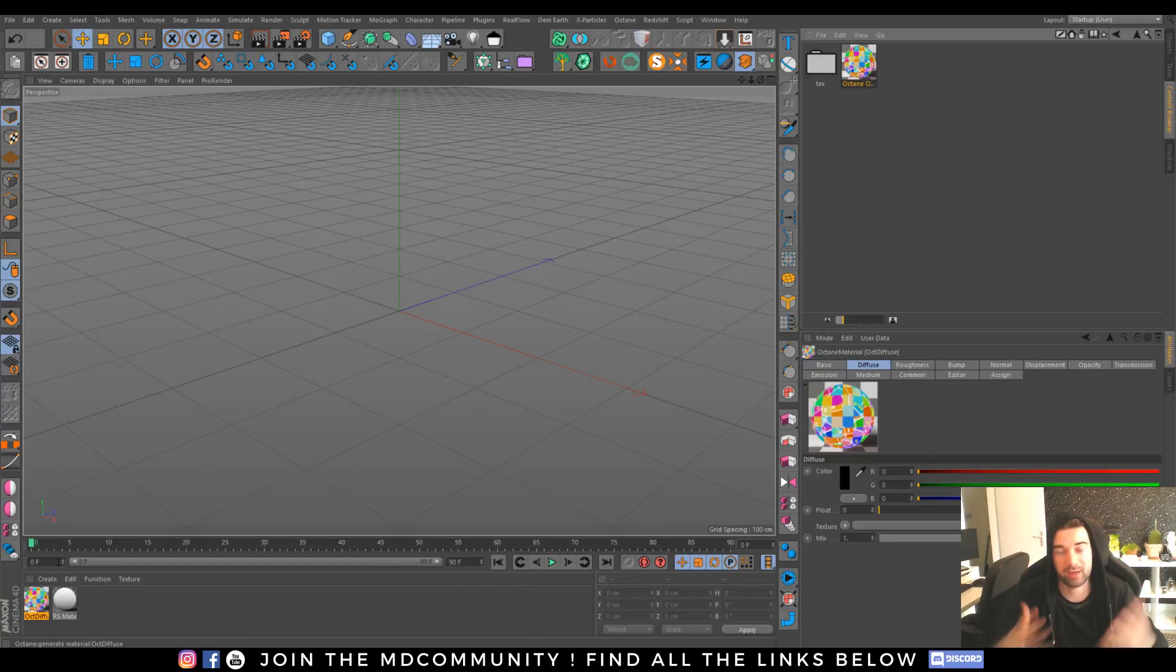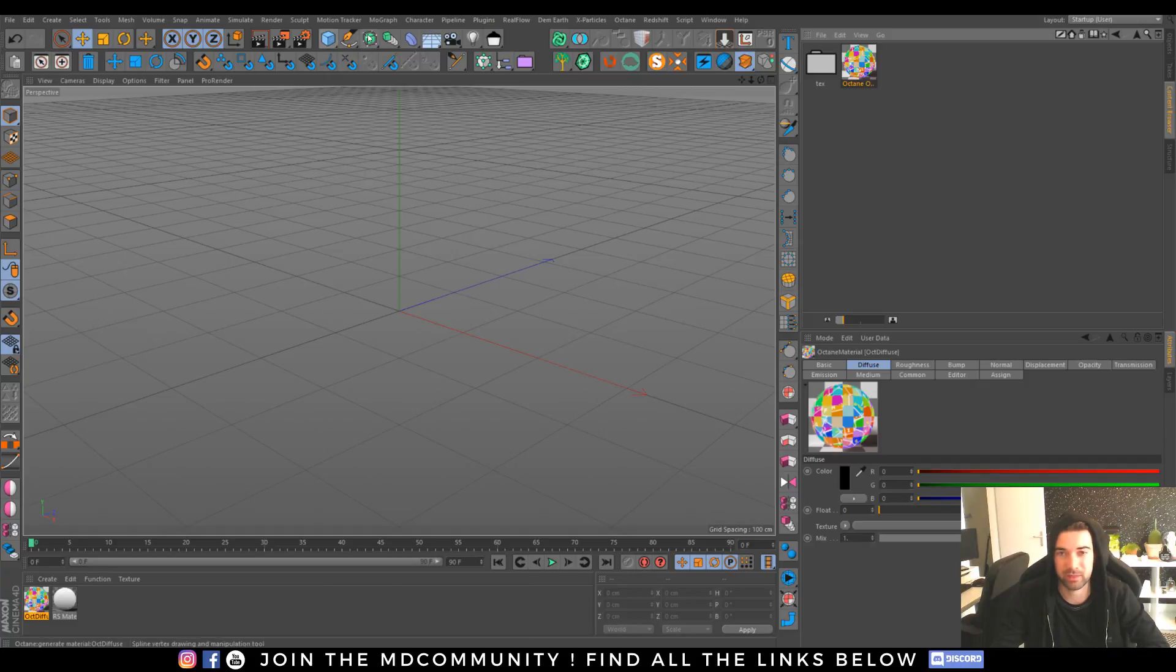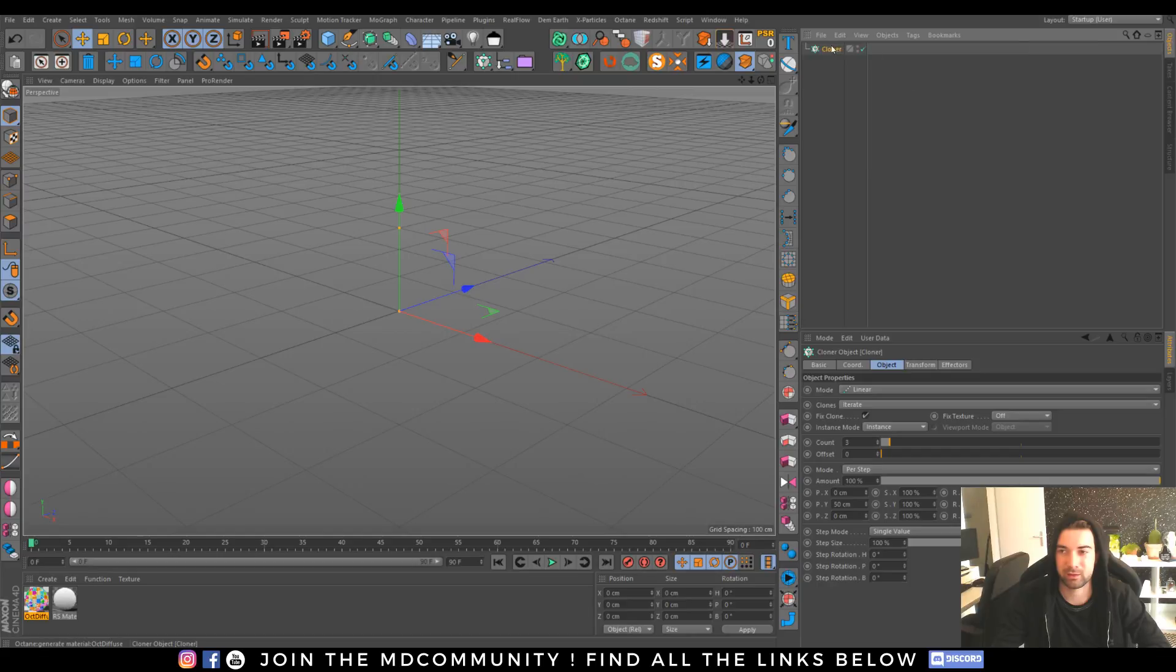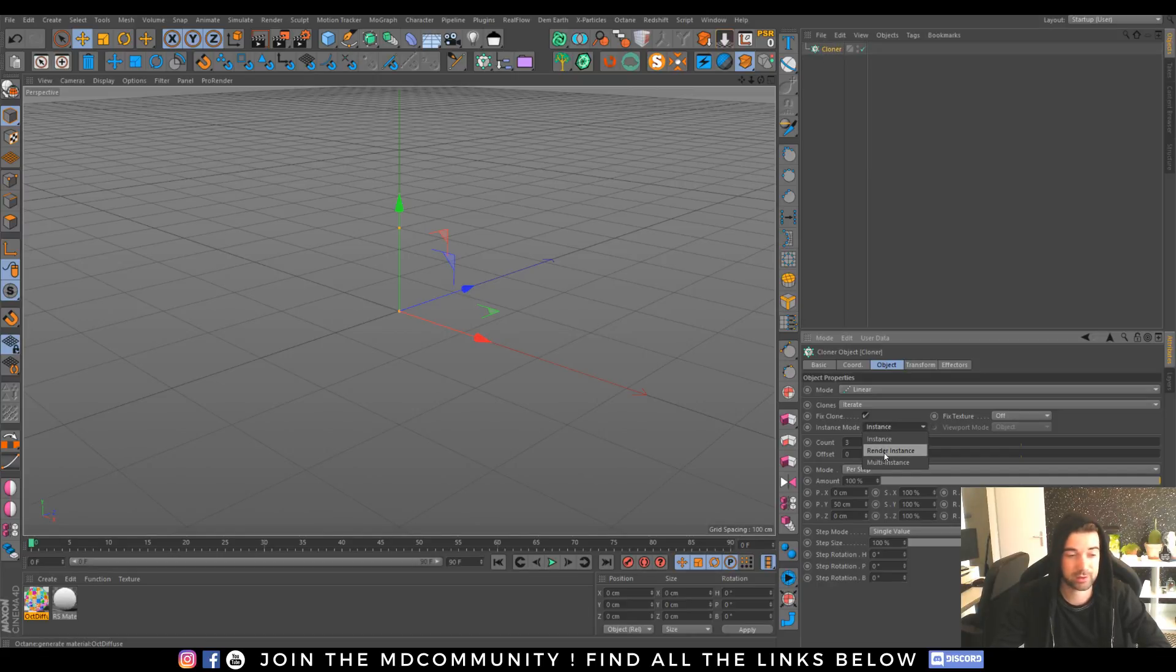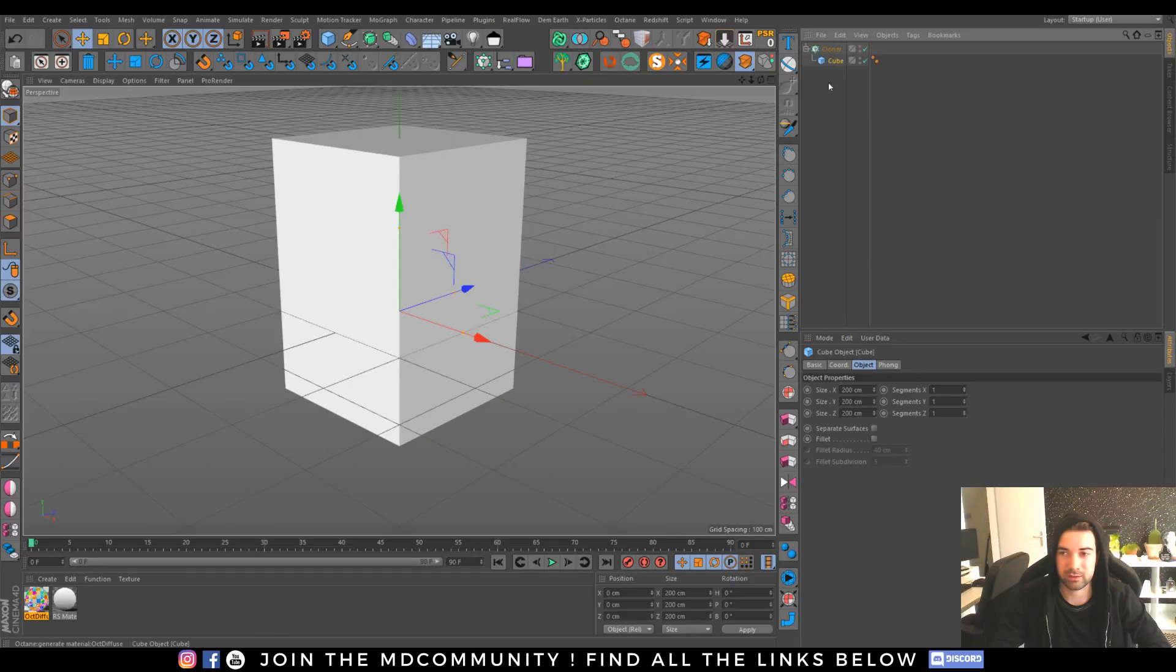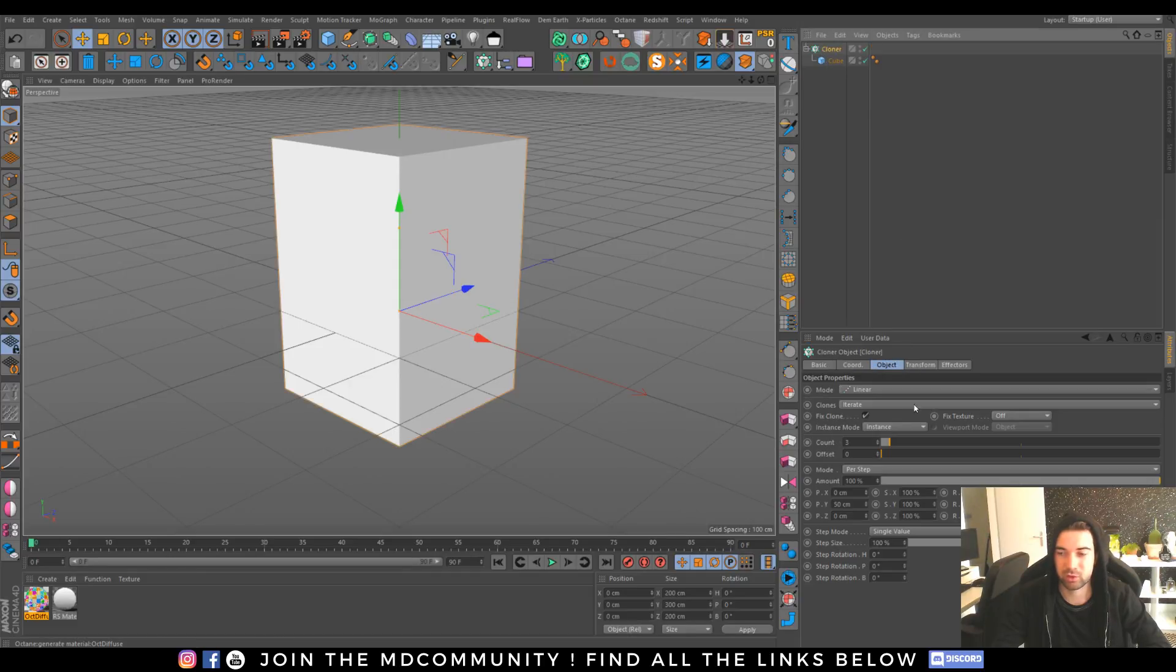Every time you open Cinema 4D, every new project, you'll be able to go to content browser presets and find this material and apply it on your meshes with instances. It will work only if you are in instance mode.